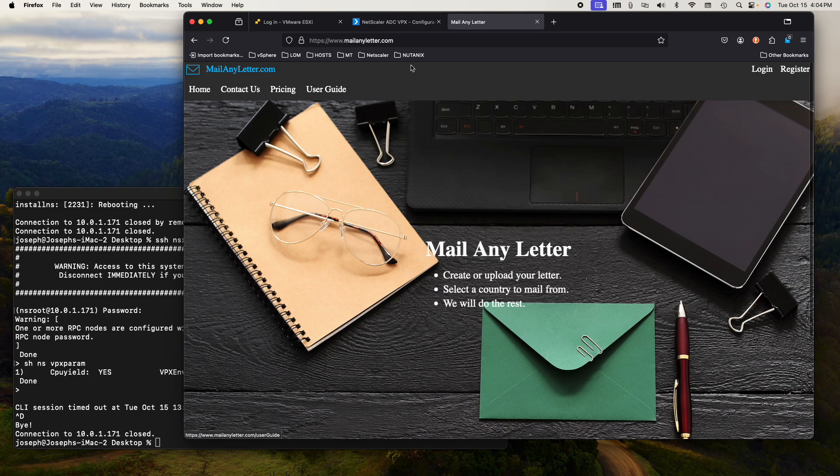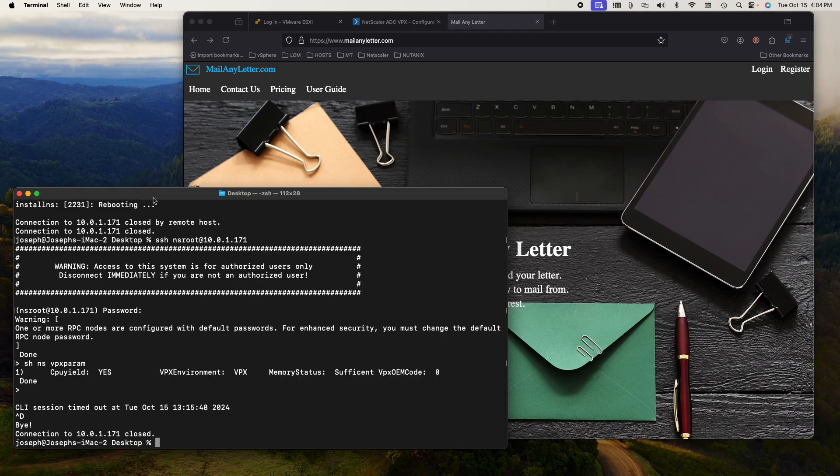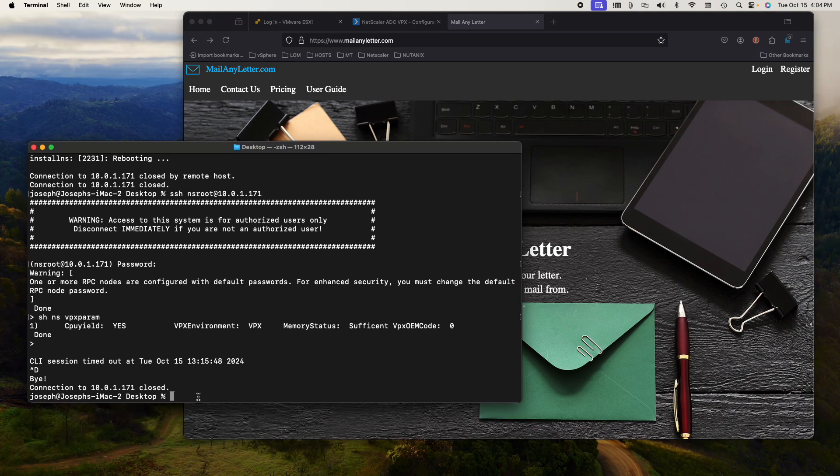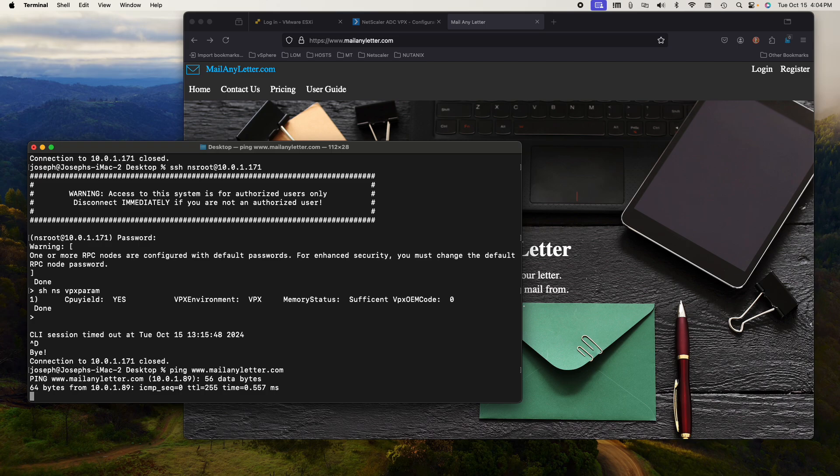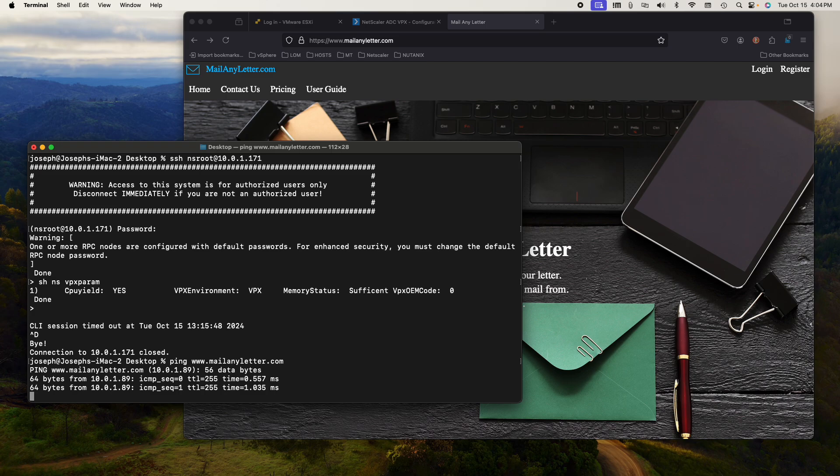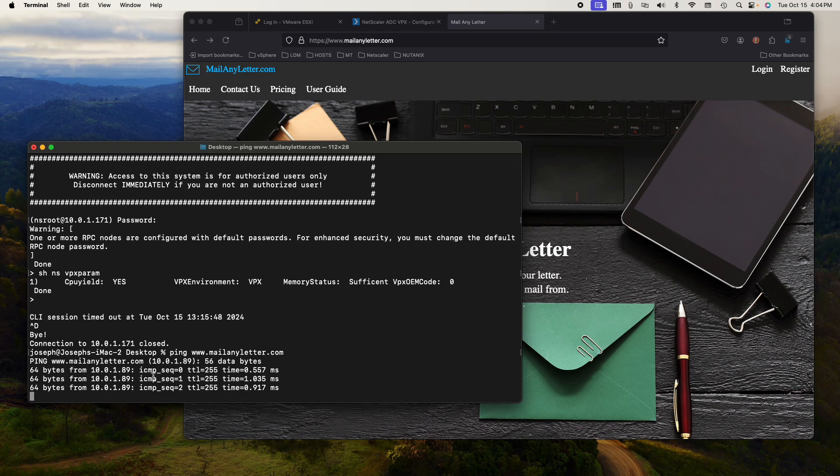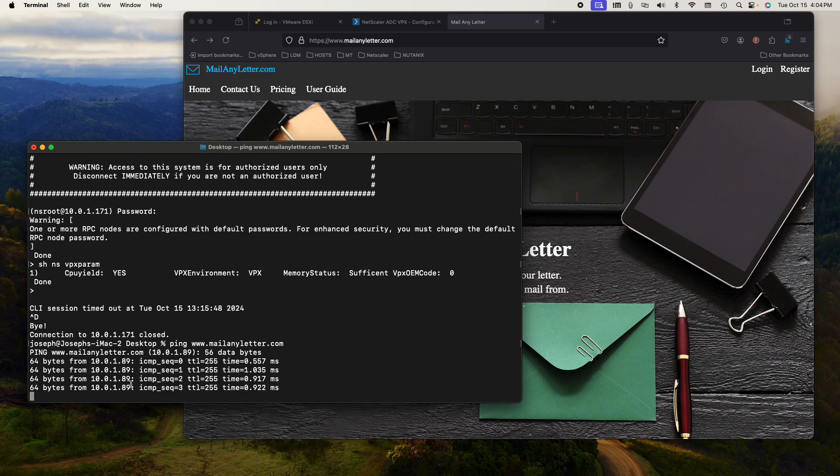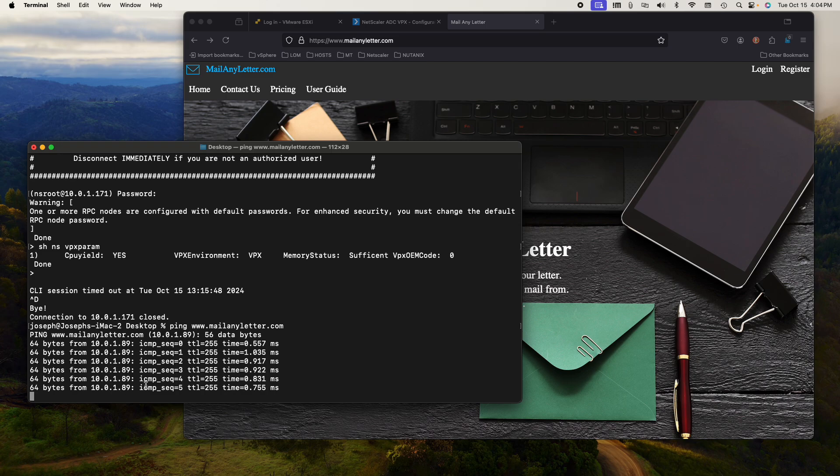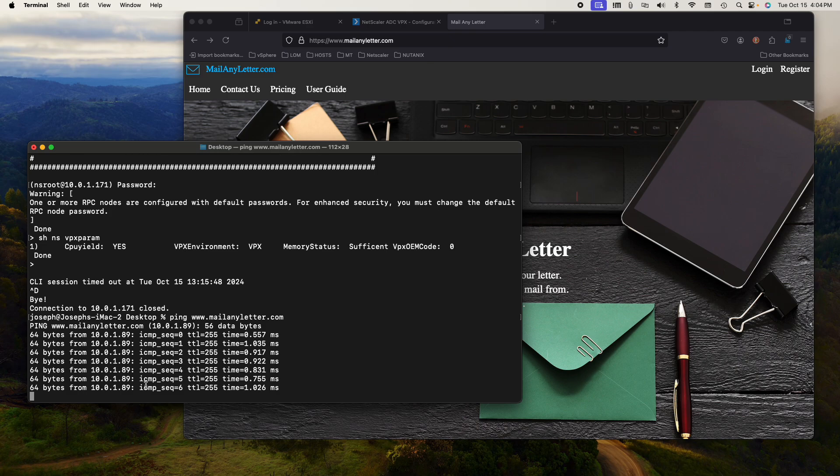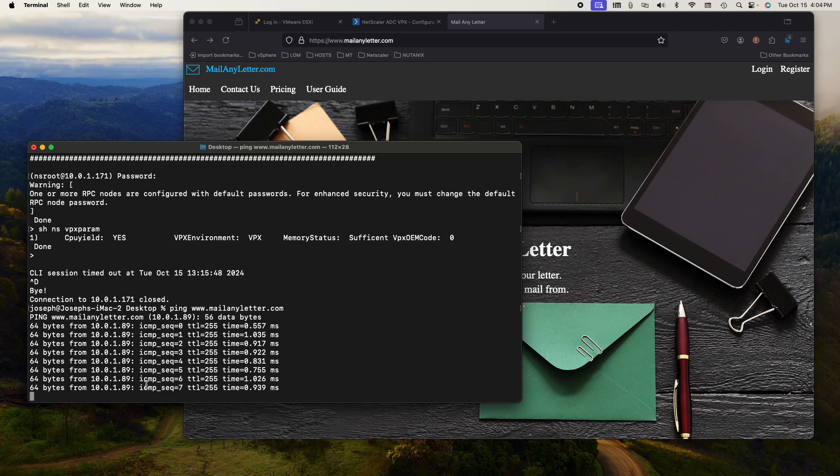If I check to see if I ping www.mailanyletter, you can see that it's 89, which is the IP address of the content switch.